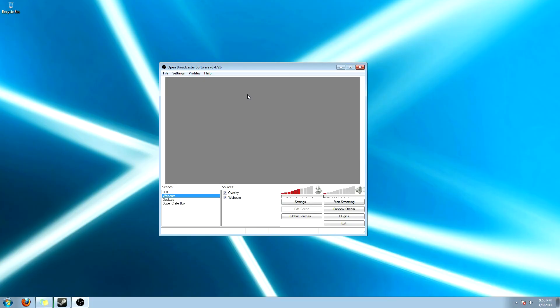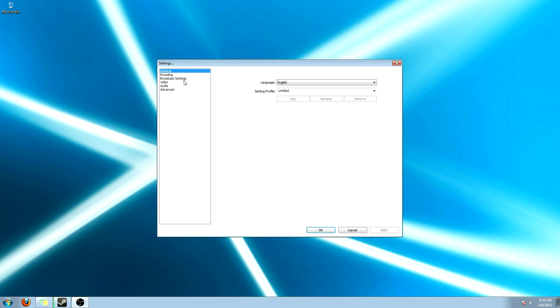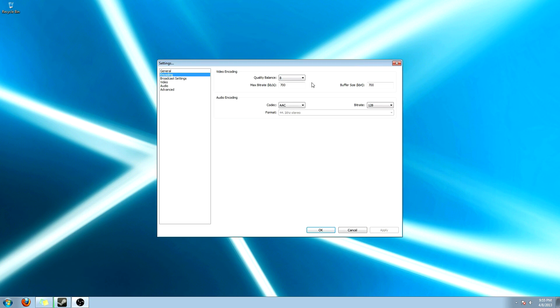Okay, to get started, go ahead and open up your Open Broadcaster software. And what we're going to do is we're going to set up the settings real quick. Don't worry about the general. We're going to go to encoding.